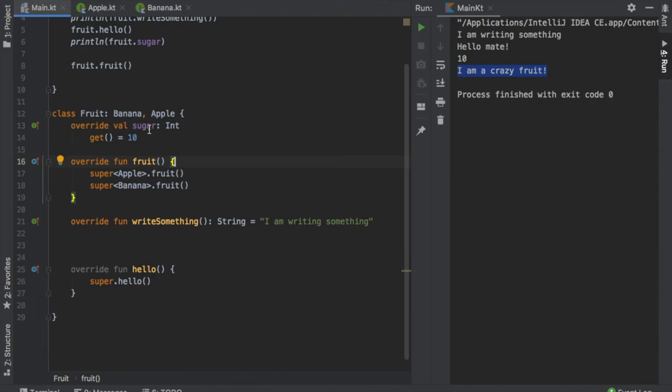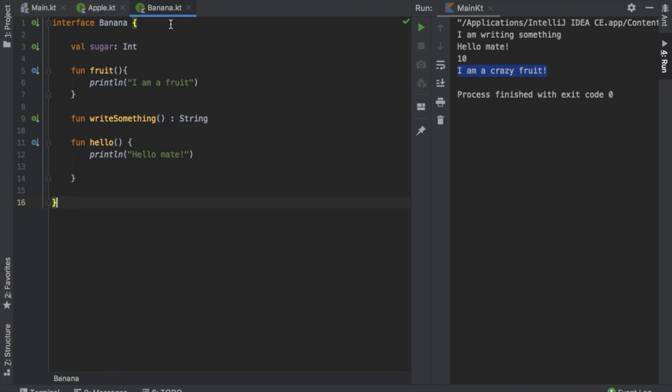So when we play this program it will print both of their functions separately. Such as let's change this to I am a banana fruit.